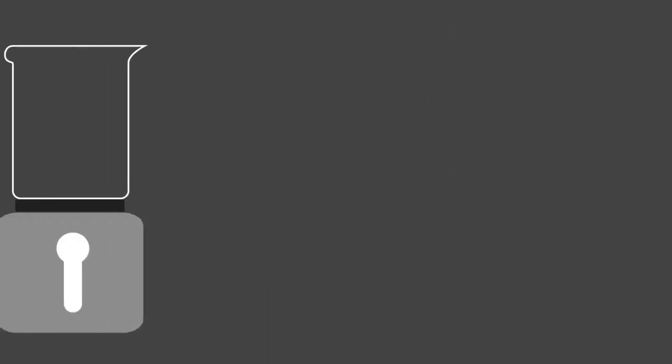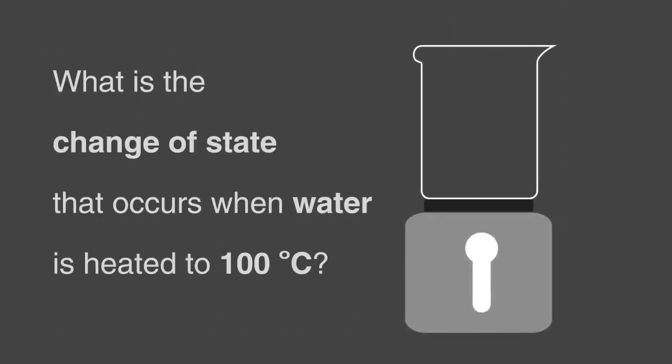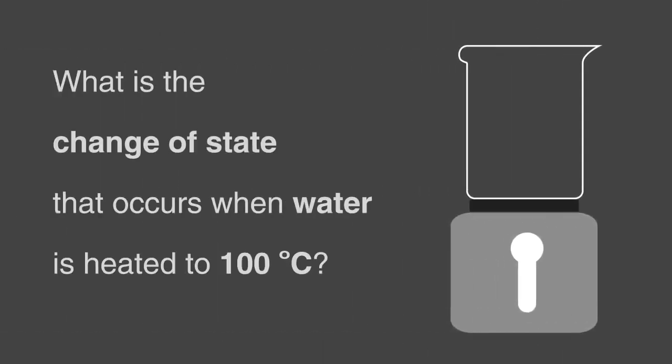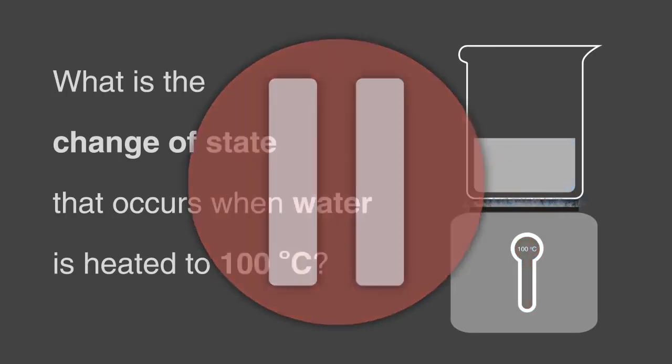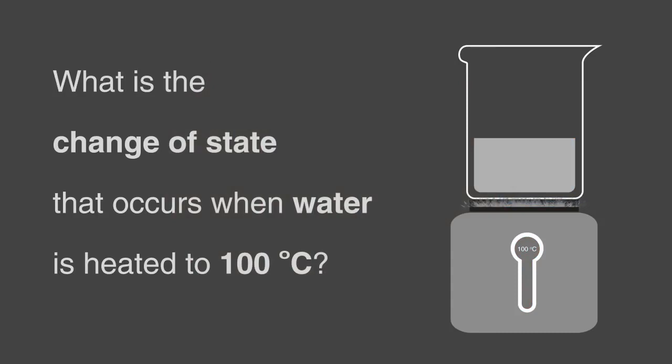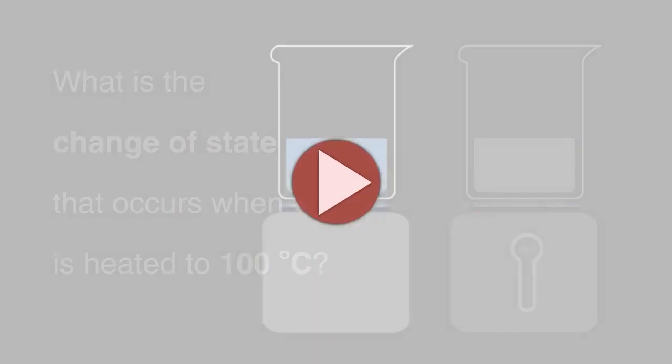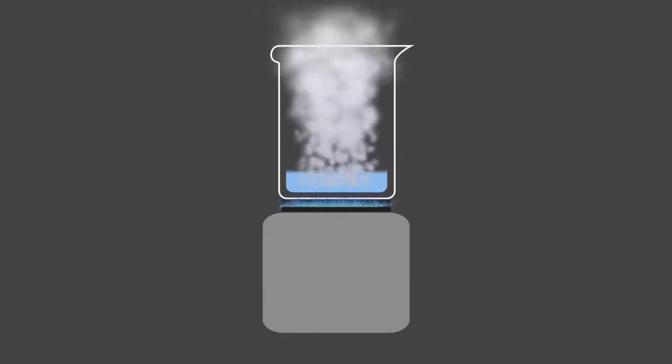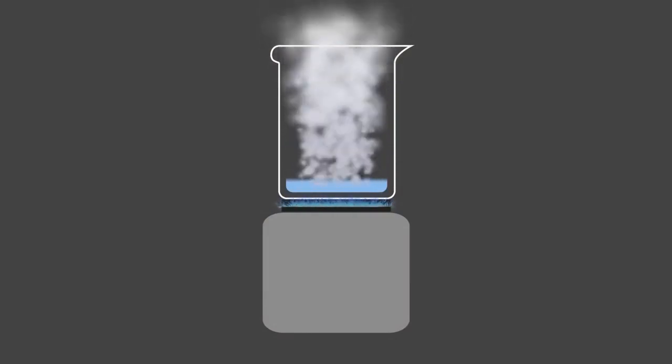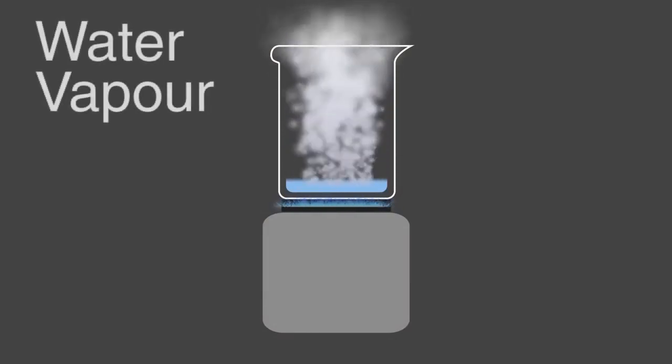What is the change of state that occurs when water is heated to 100 degrees Celsius? Pause, think, and continue when ready. The answer is water evaporates from a liquid to a gas. In our case, water vapor.